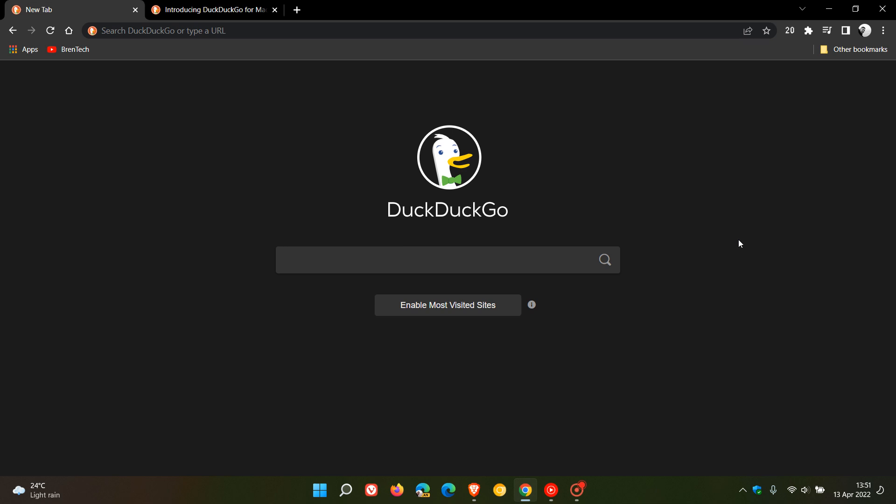Brent Tech here, where tech is made simple. I posted a video in December of last year about the DuckDuckGo web browser coming to the Windows desktop sometime this year in 2022. At the time of posting that video, as many of you know, the browser is